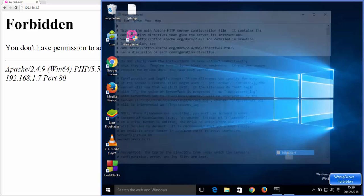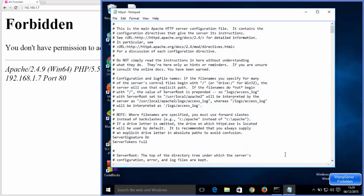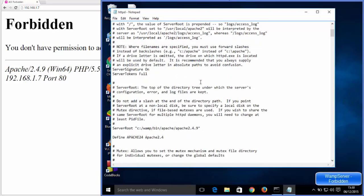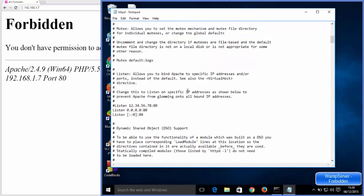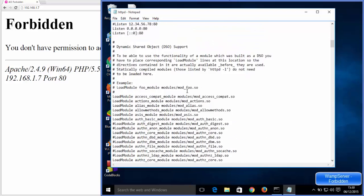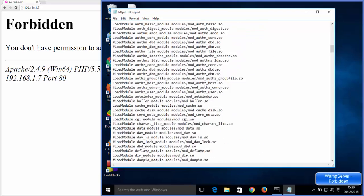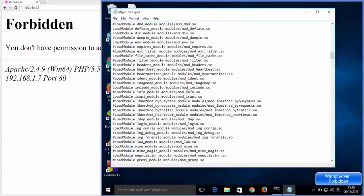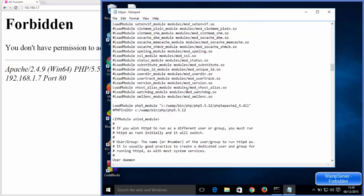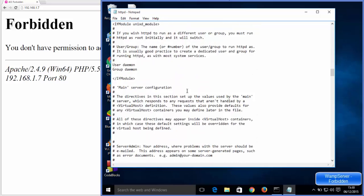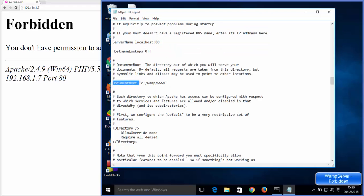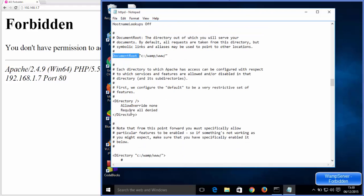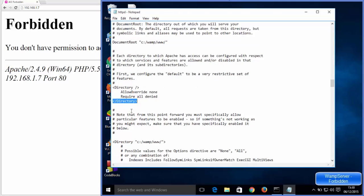In here it's going to open this httpd.conf file. Then scroll down a little and you will see the option called document root here. Just below this document root you will see this directory element.